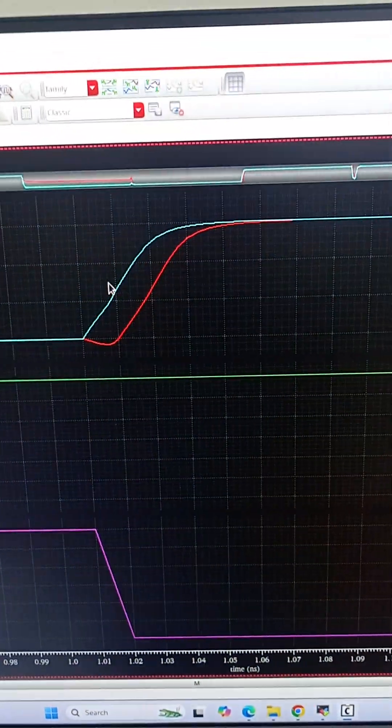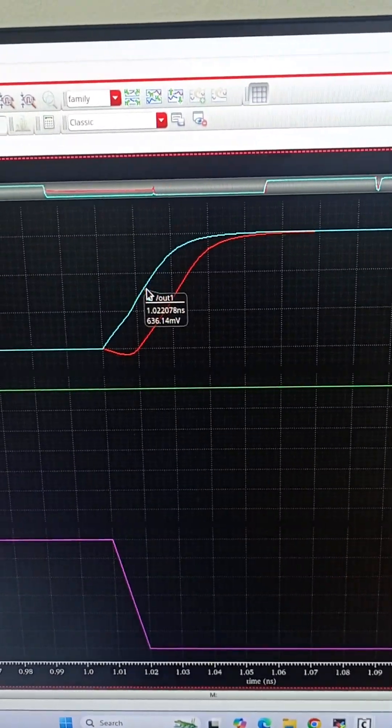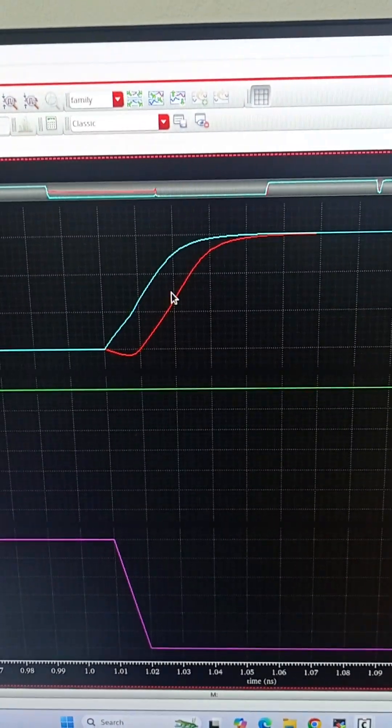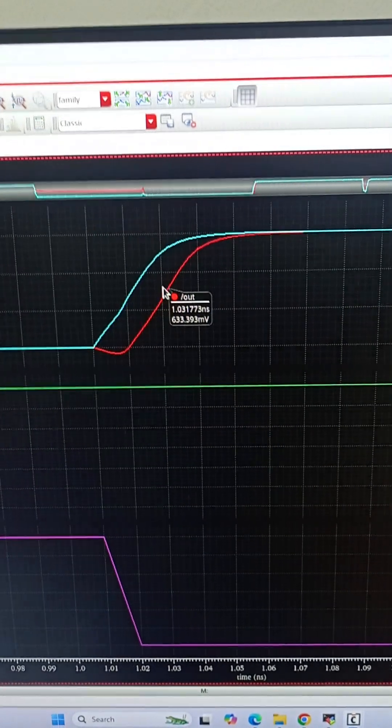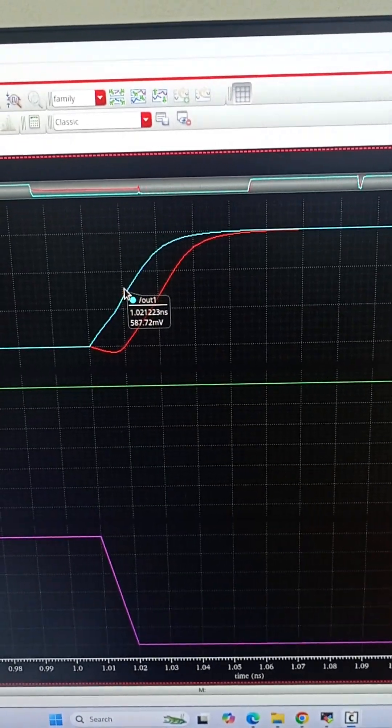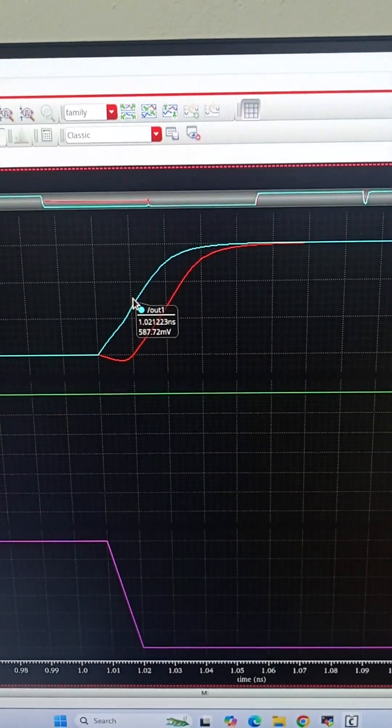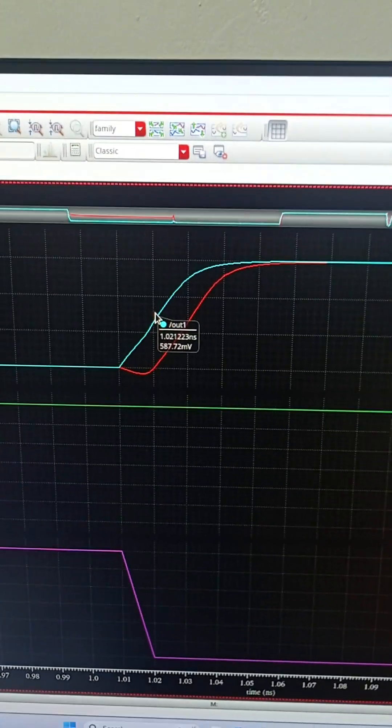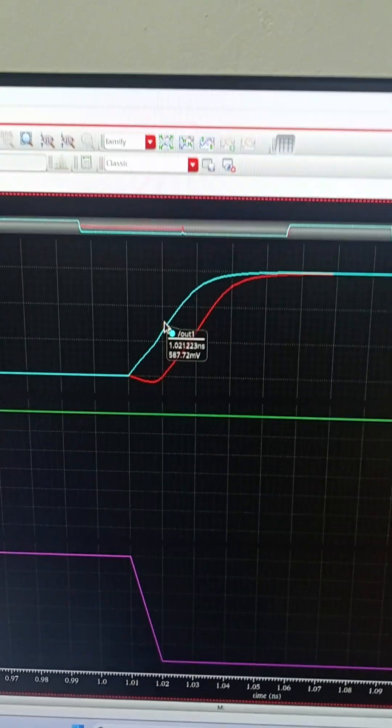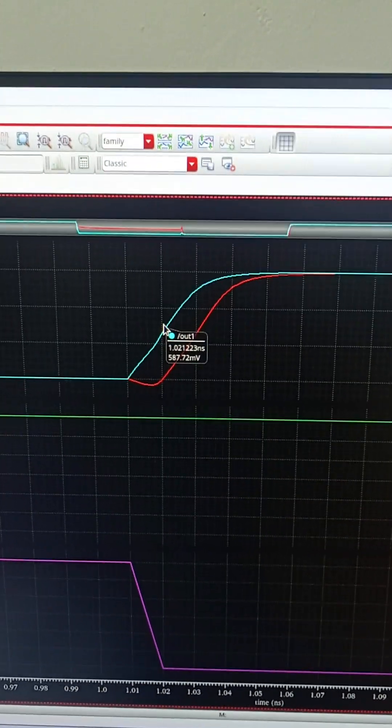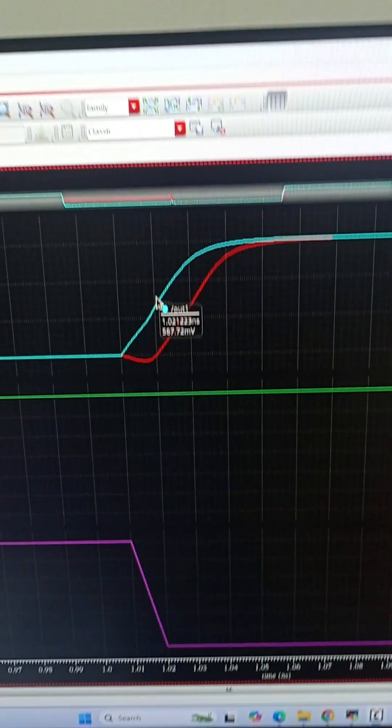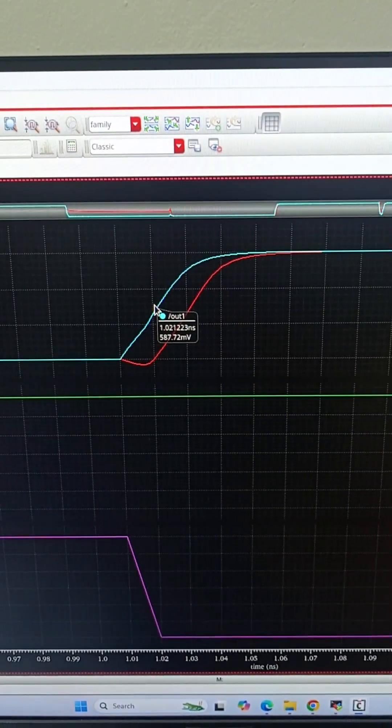This is the delay we are getting in the first design. The design with transmission gate is performing faster and giving higher voltage swing. This is the advantage of using transmission gate in our designs. Thank you.